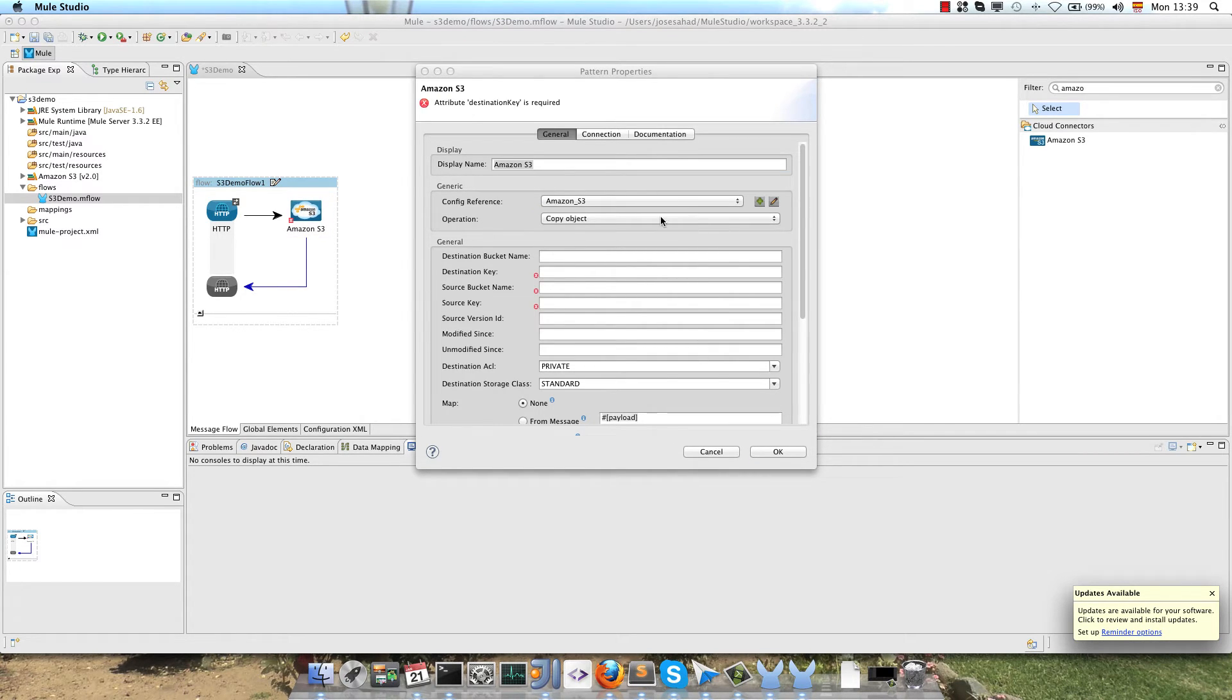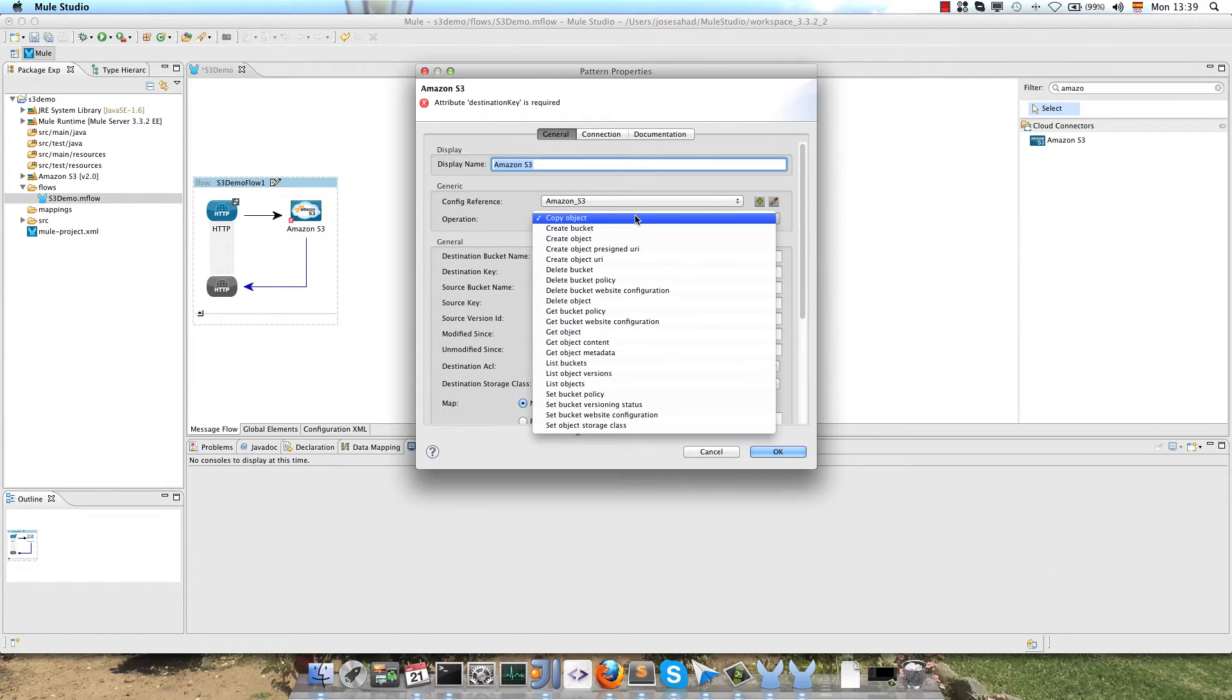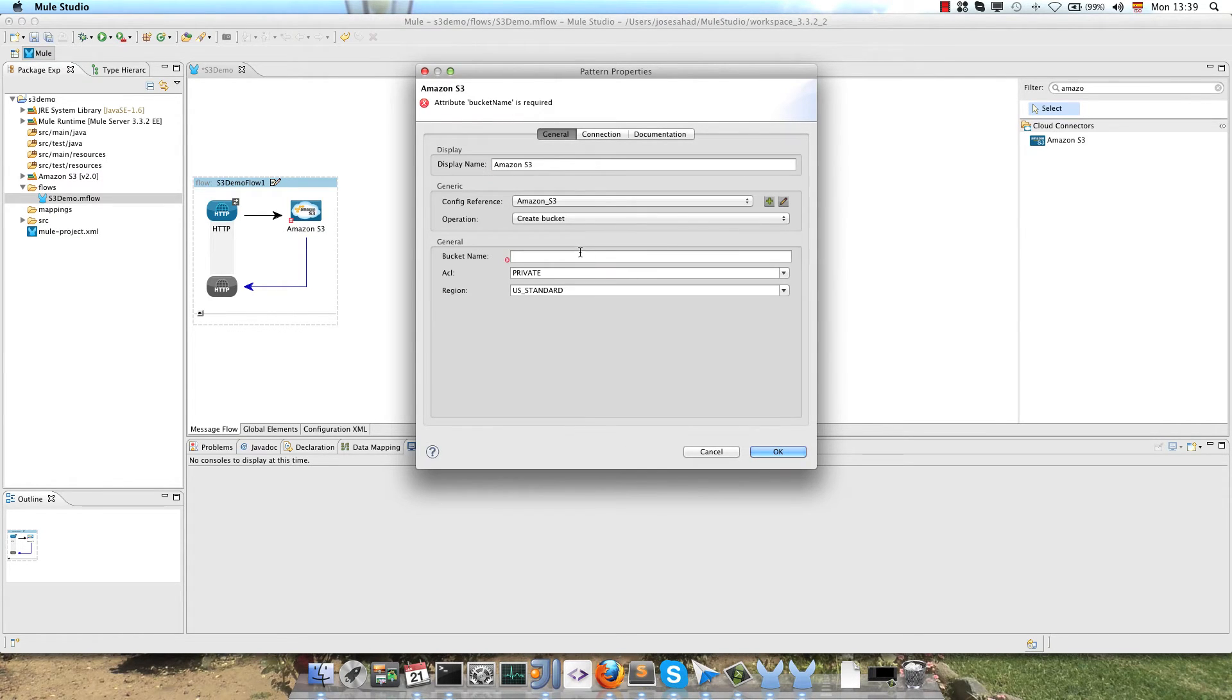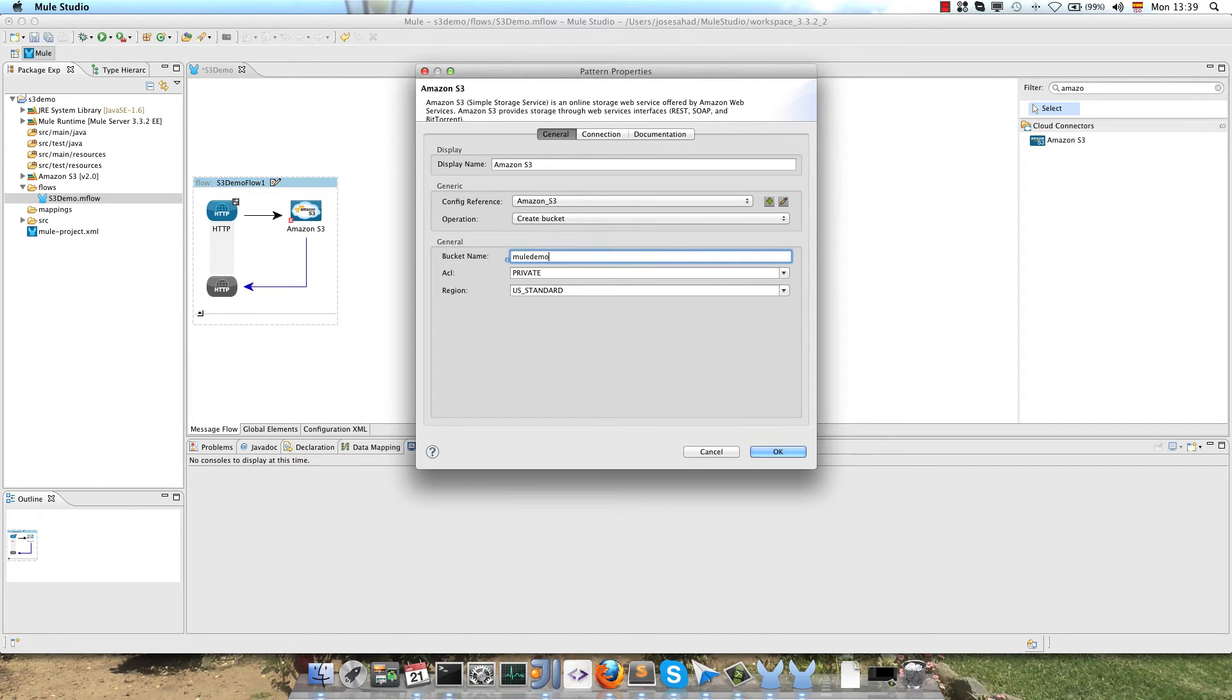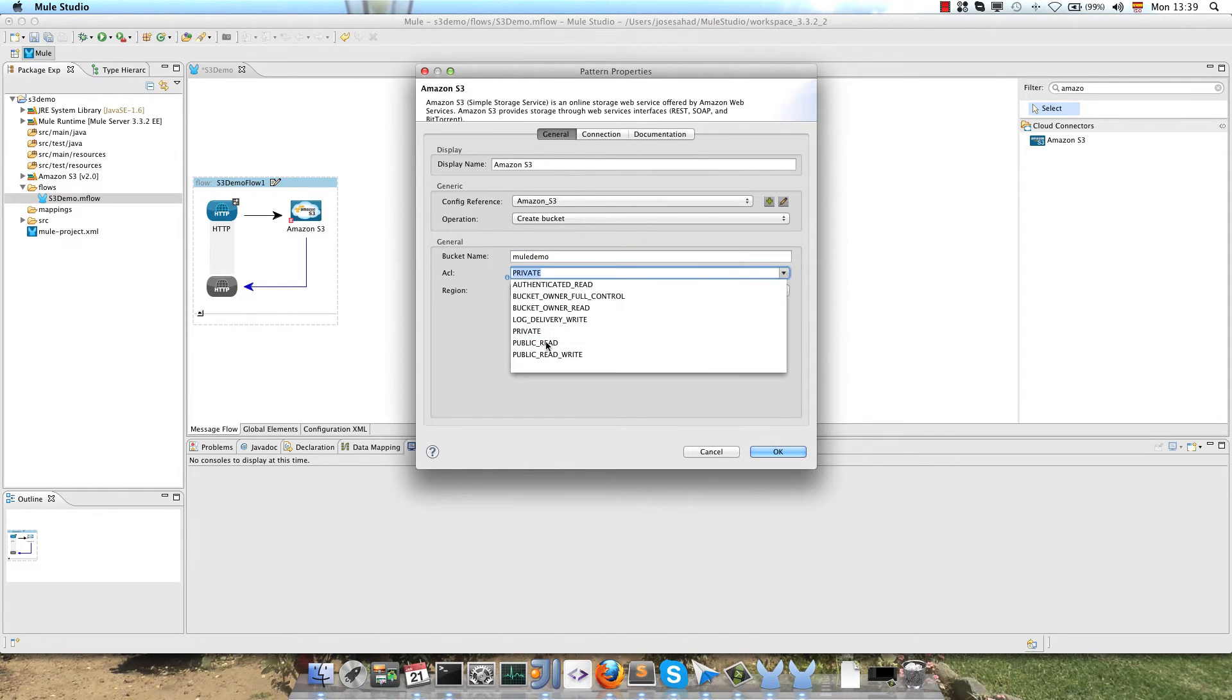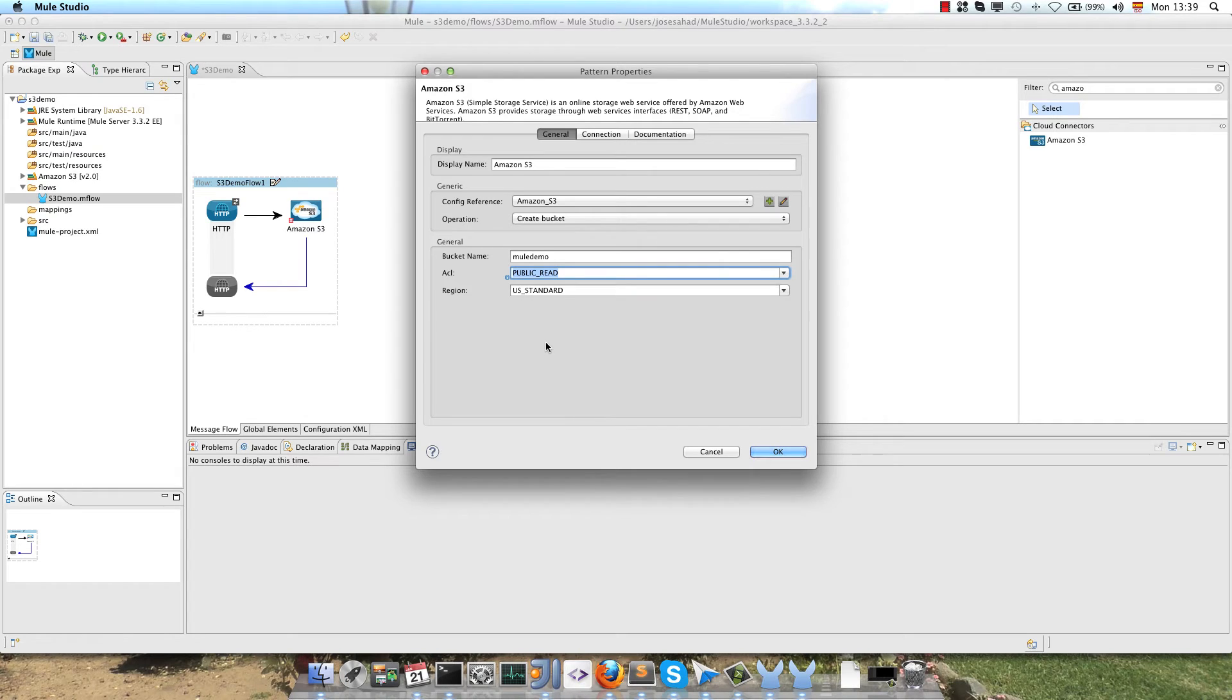That's all for the configuration. Now we select the operation create bucket. We configure the bucket name, MuleDemo in this case, and ACL.public read.